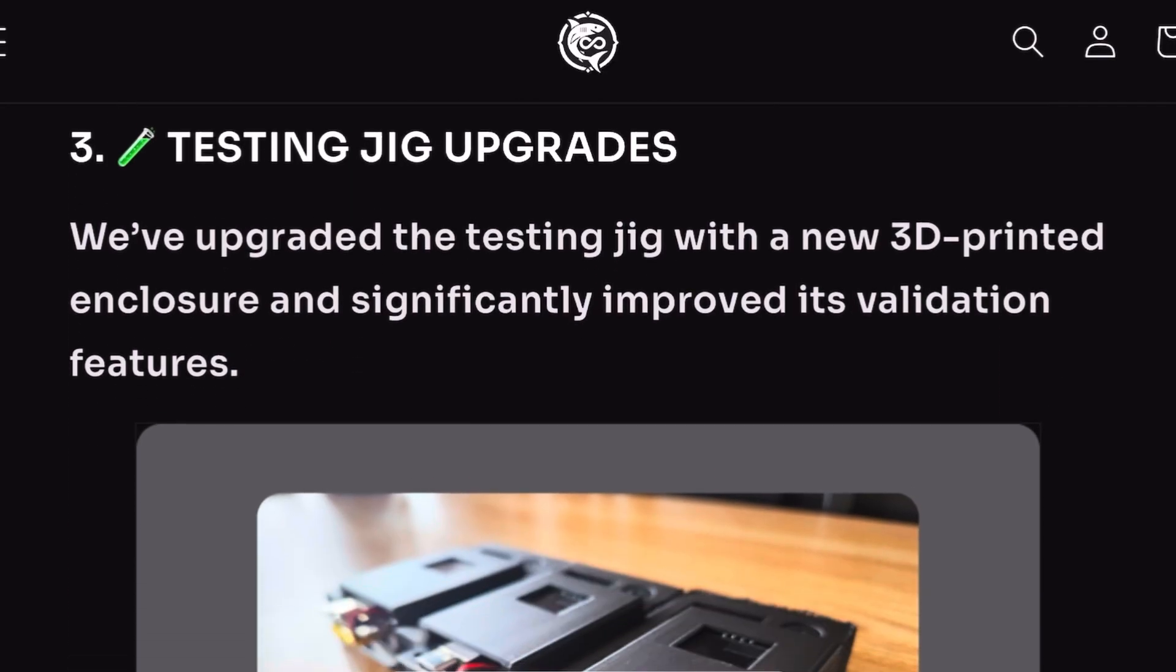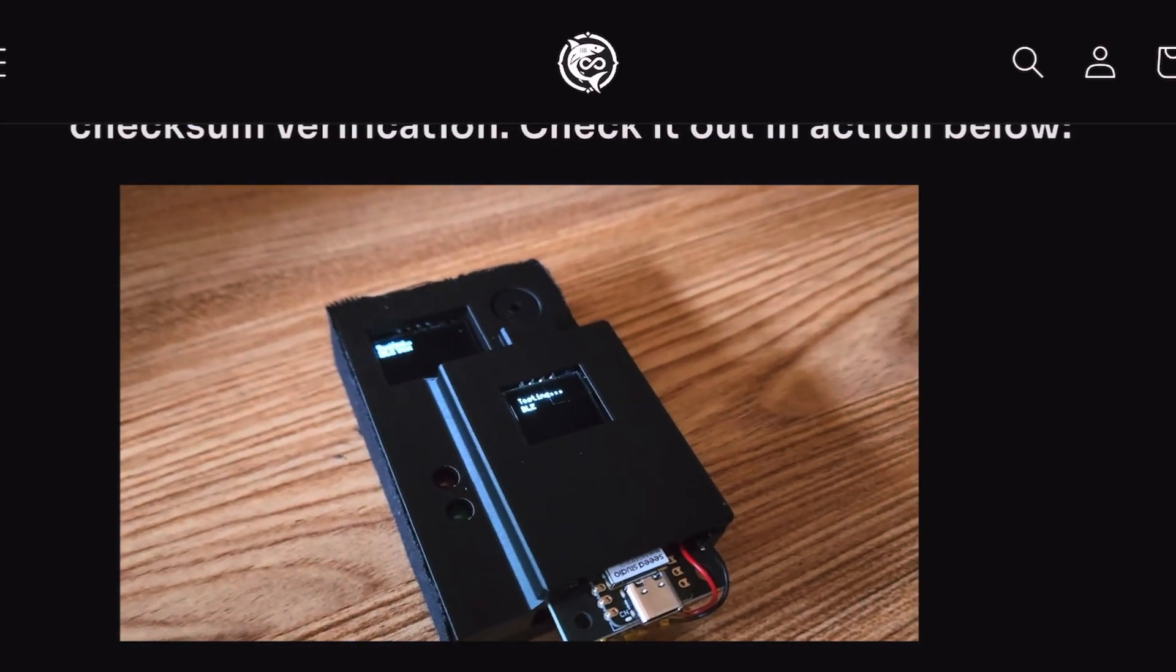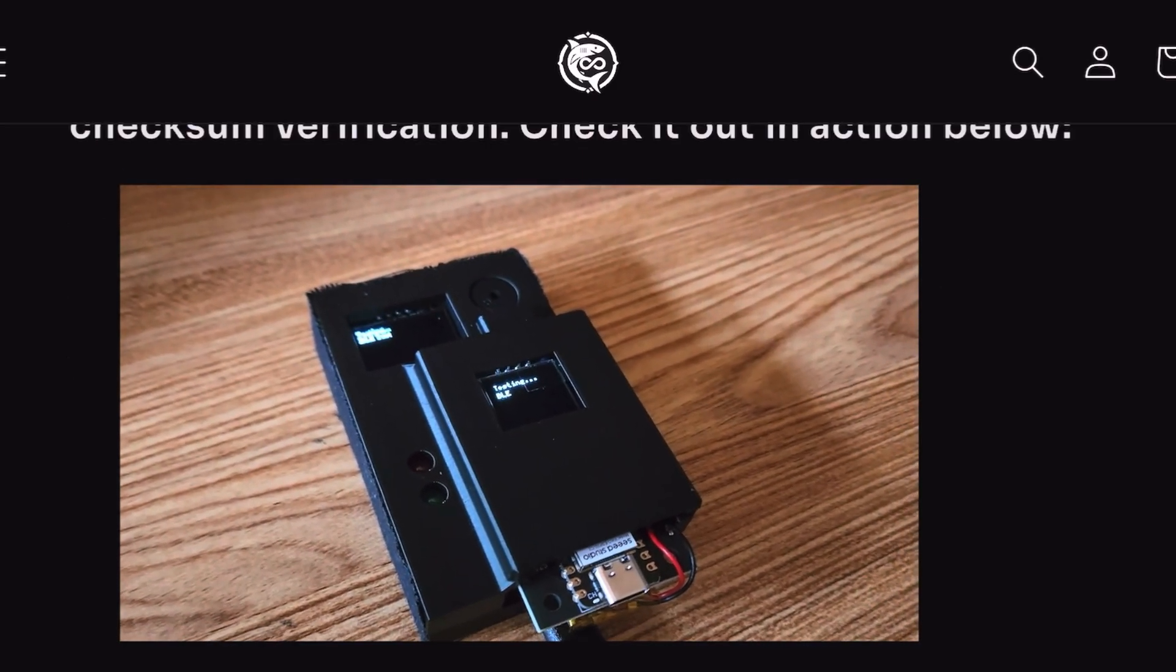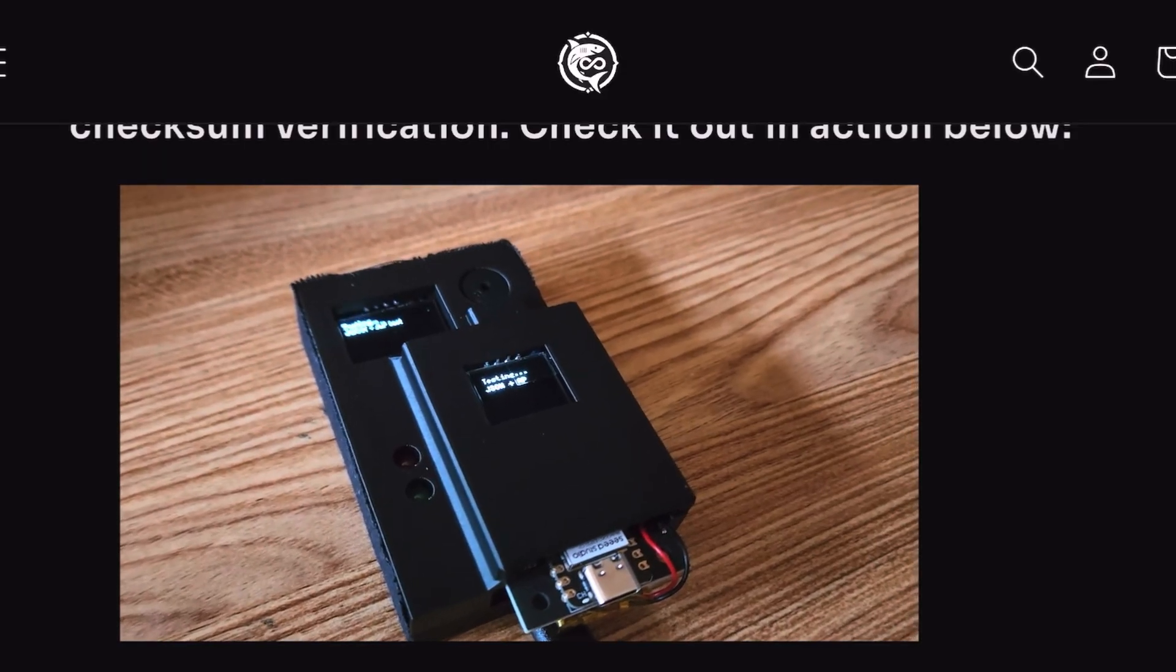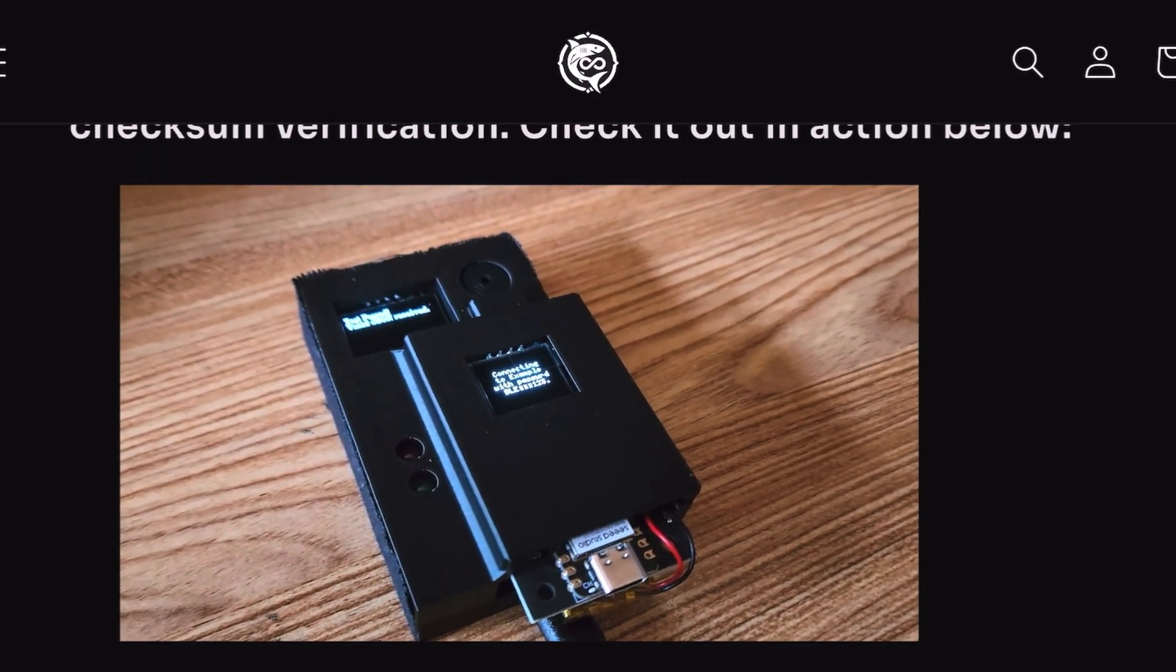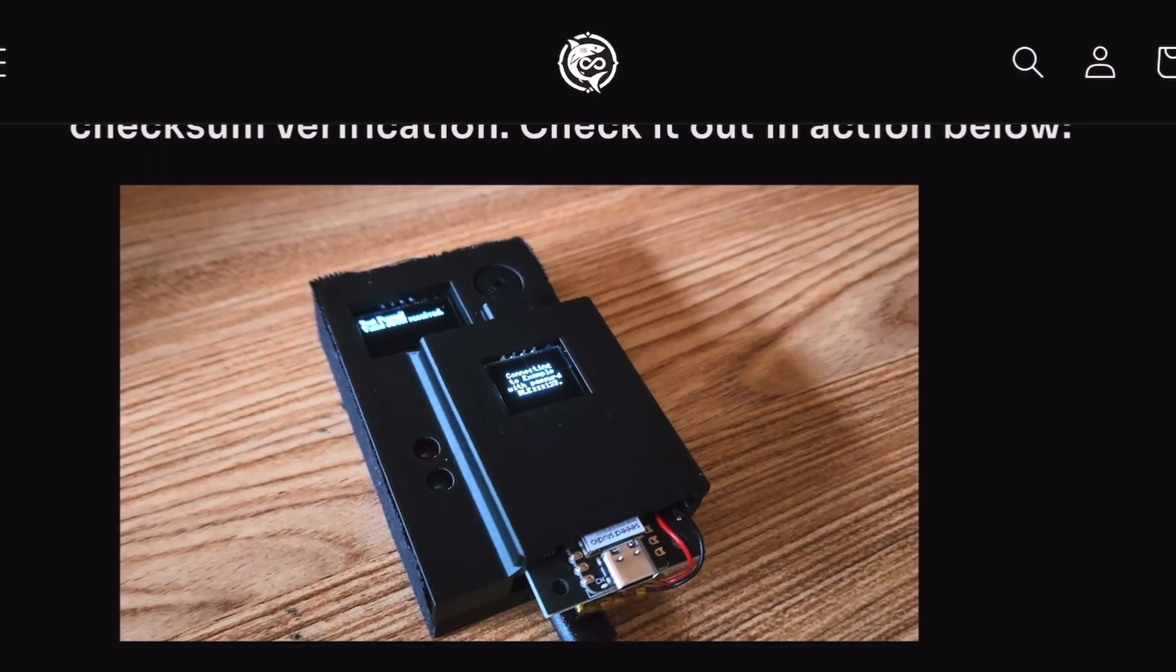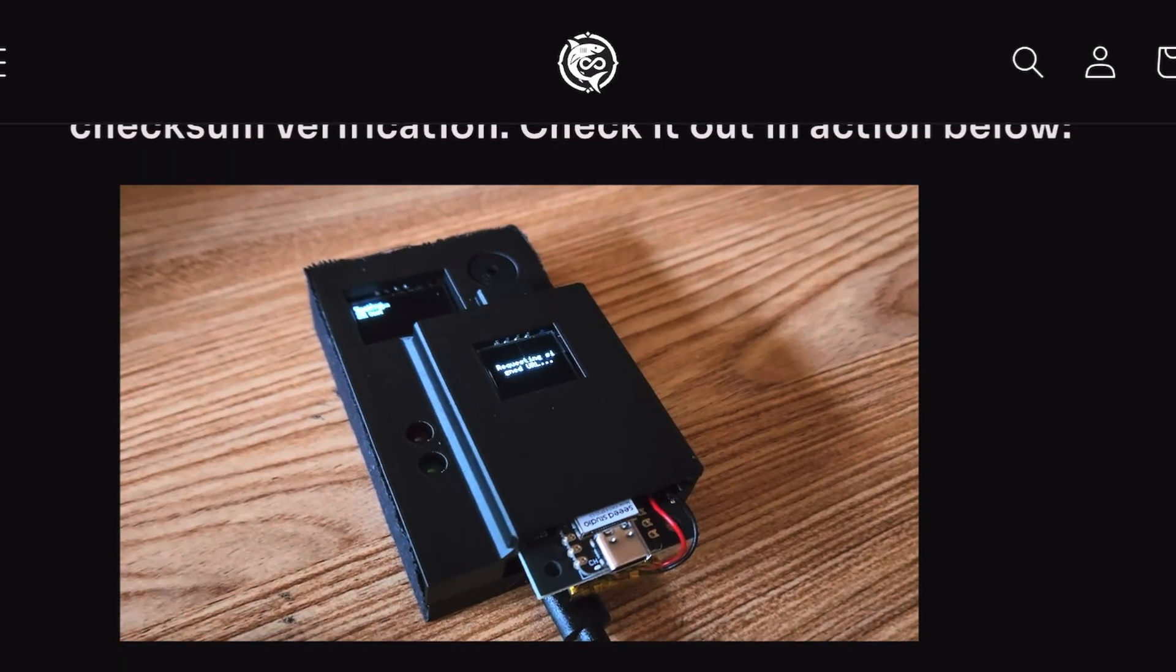As you look here, they made some modifications to the jig. They have a new 3D printed enclosure that significantly improves the testing features. It can now perform a lot of automated checks in seconds, including authentication attacks, AP spam button functionality, battery voltage, and more.